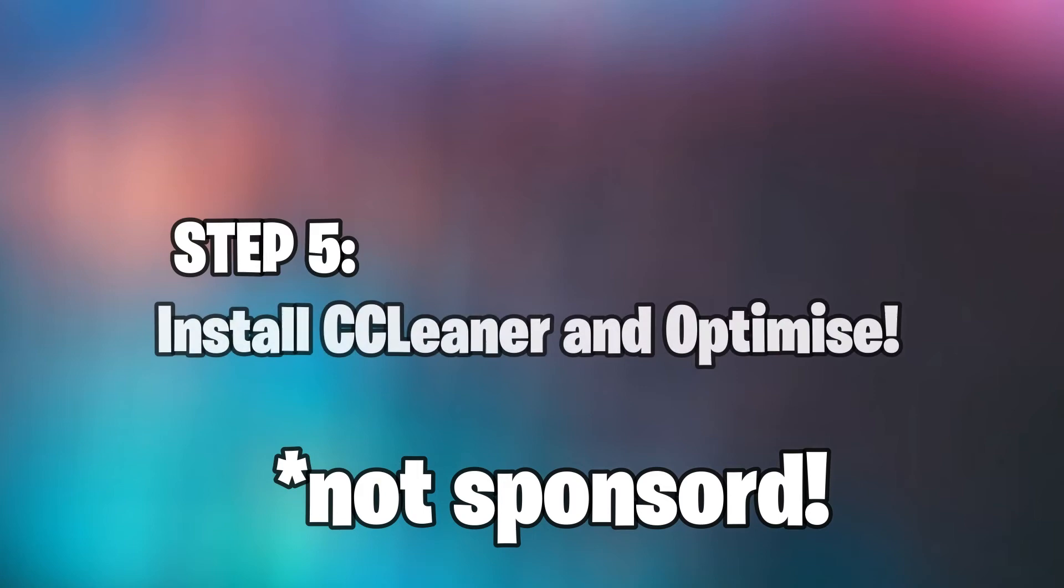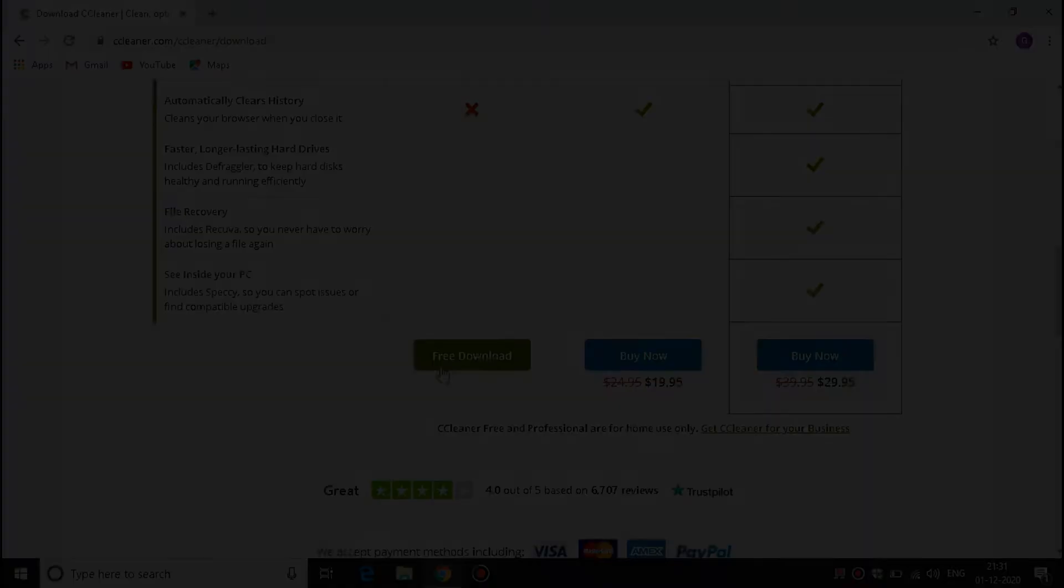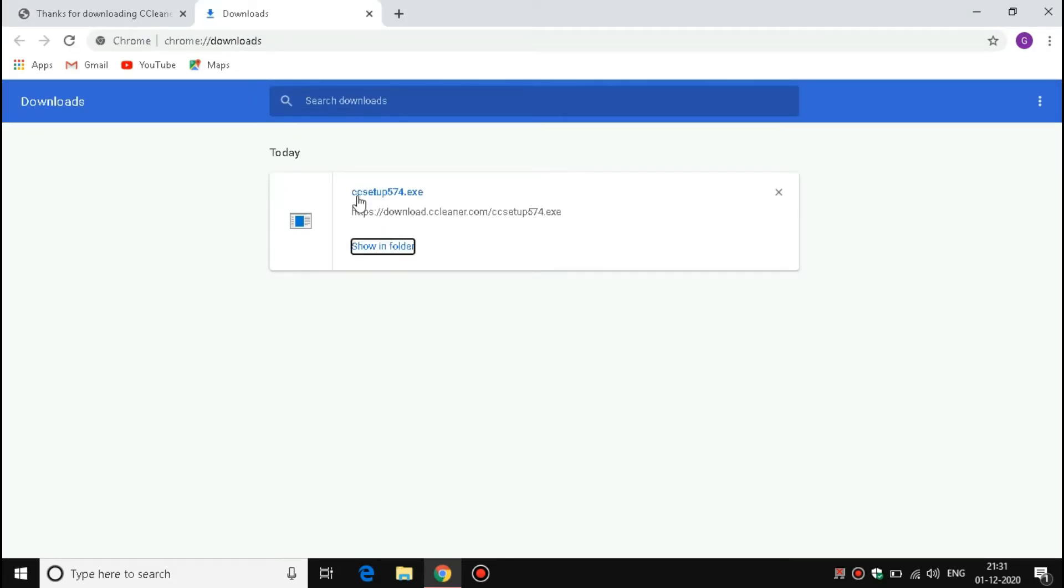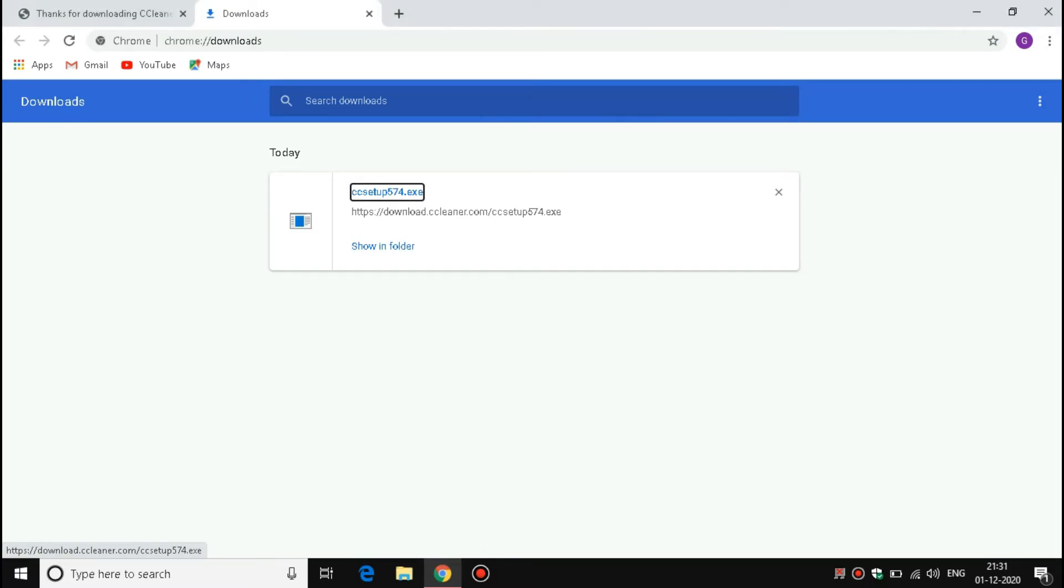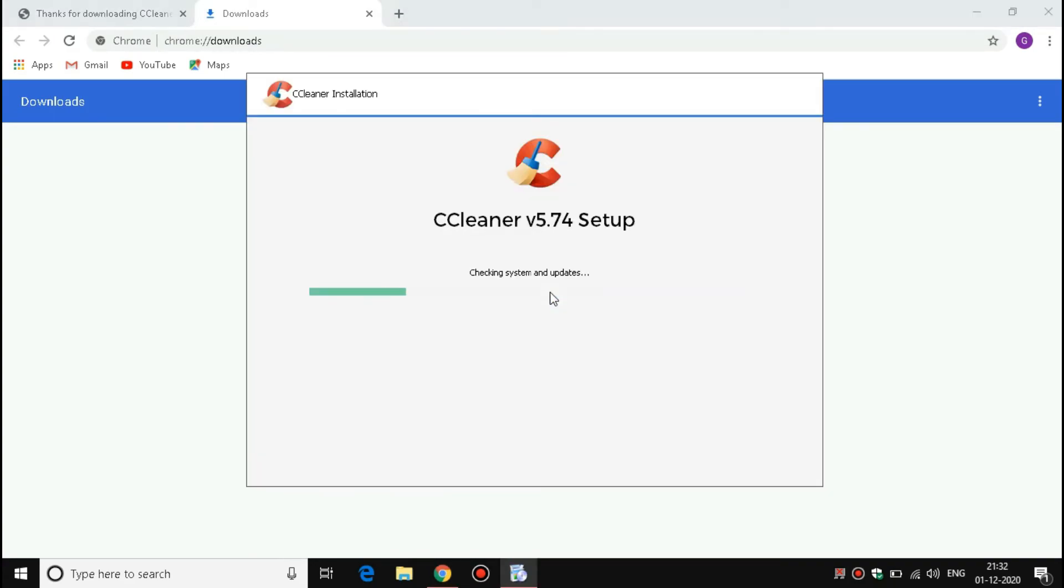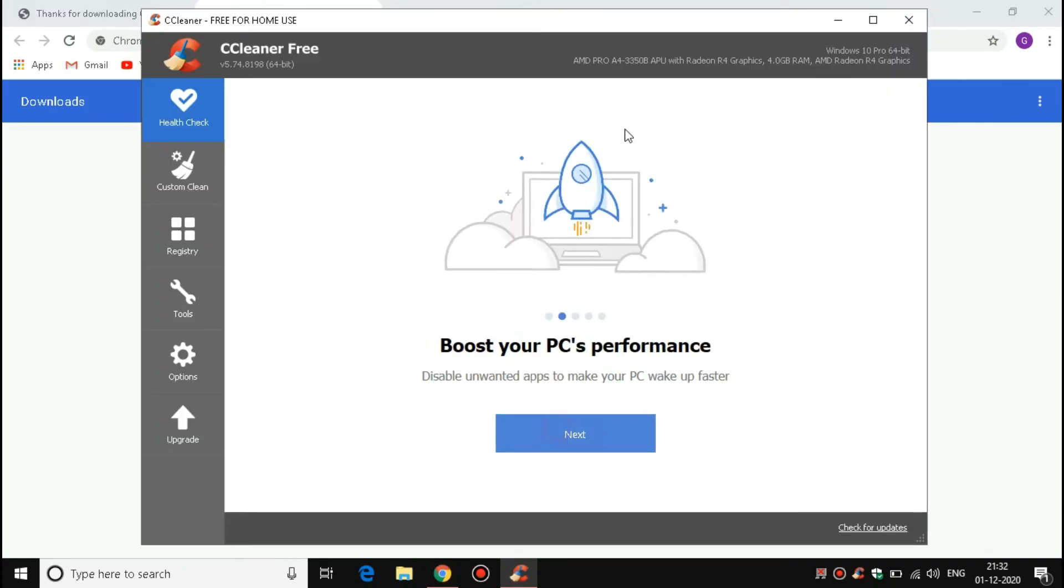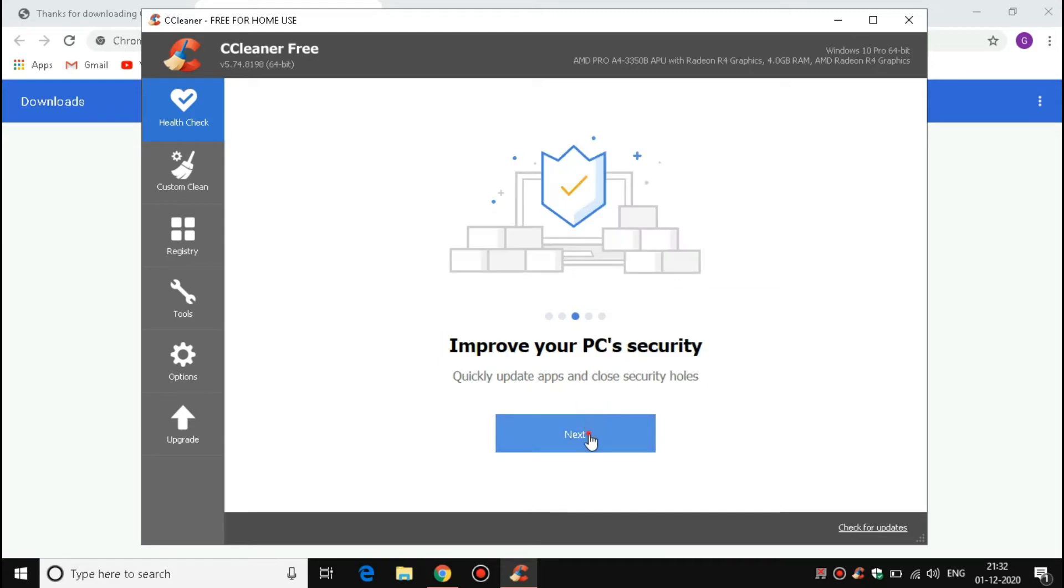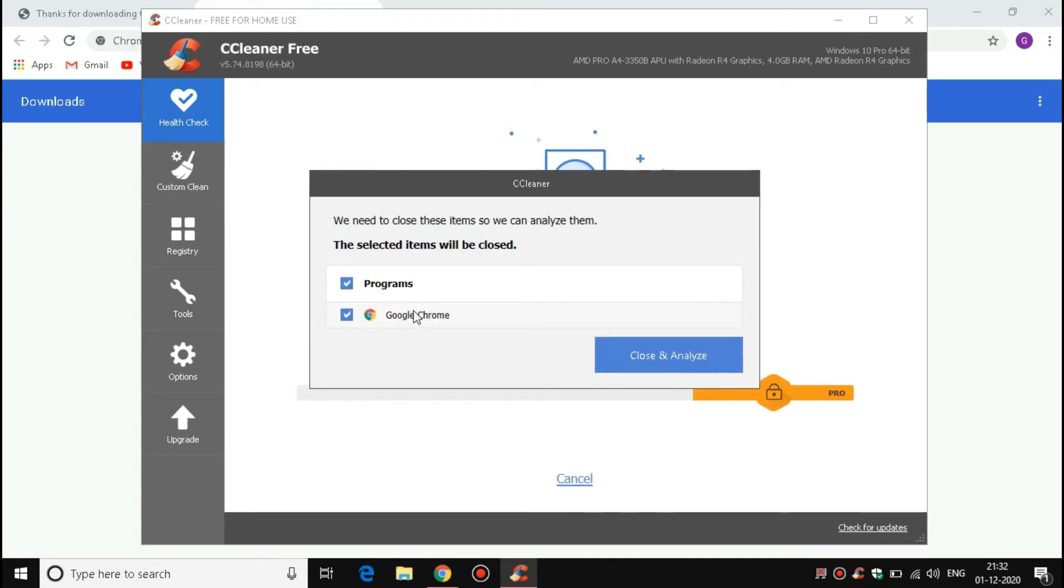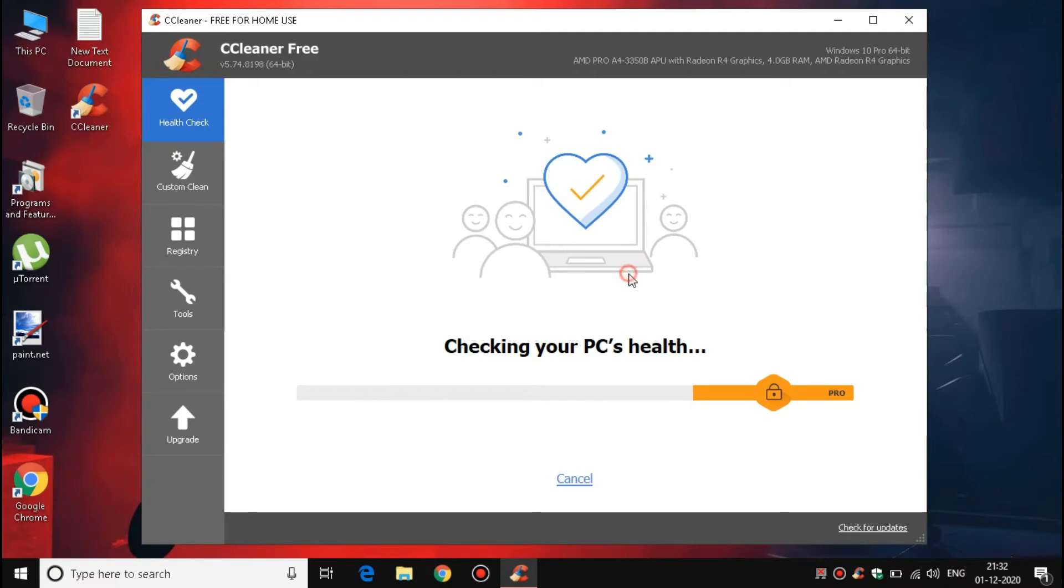In this step, I will install one software which is a cache booster and junk files remover. Actually, this software helps you boost up Windows performance and removes all caches on your PC. This software is called CCleaner. Just download this software—the link is in the description. After downloading, install it on your PC. After installing, open it and remove the junk files in all your applications on your laptop or PC.